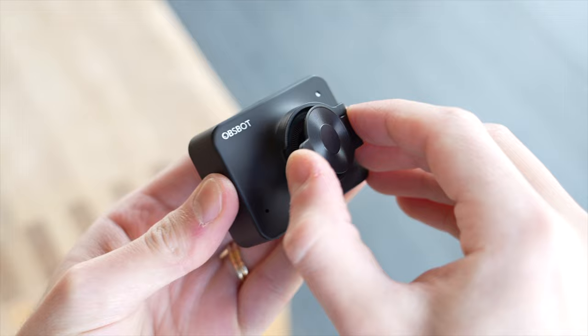Third is powerful privacy protection so a long press of the function button on the top will enter sleep mode and in the box you also get an attachable privacy cover for that added reassurance.